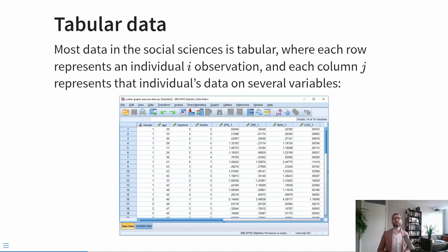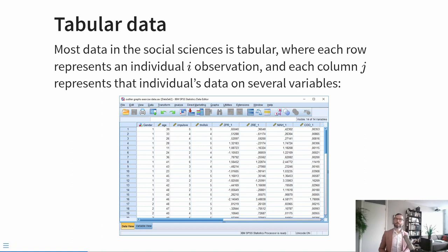The most important characteristic of tabular data is that every row represents one individual, and we use the subscript i to refer to any individual. Columns contain characteristics of that data, and we call those variables. A variable is any characteristic that can differ between individuals. If a characteristic doesn't differ between individuals — for example, all your participants are enrolled at Tilburg University and the column labeled 'University' only has the value 'Tilburg' — that's not a variable, that's a constant. A constant is like the opposite of a variable.